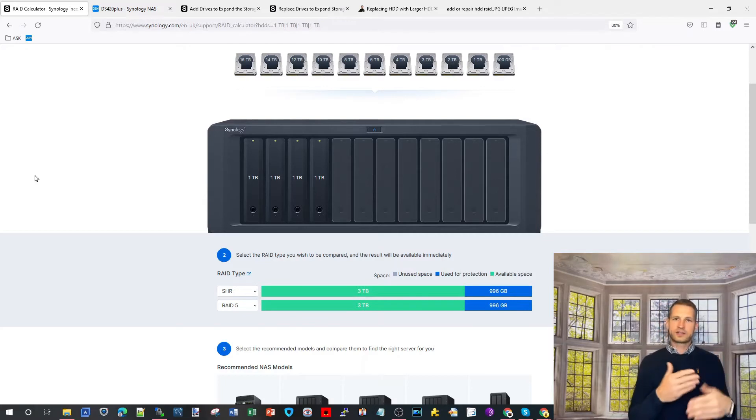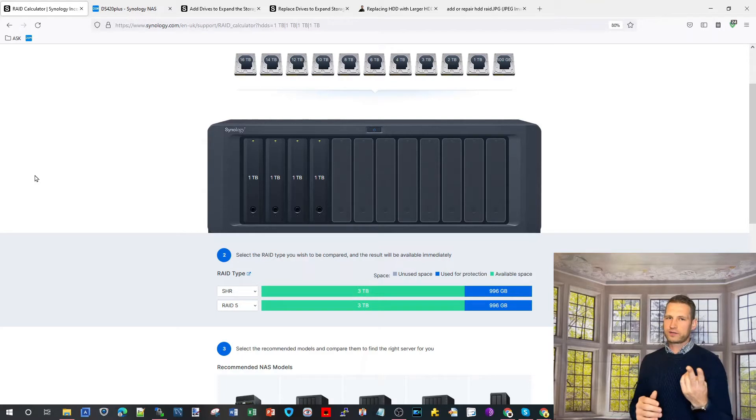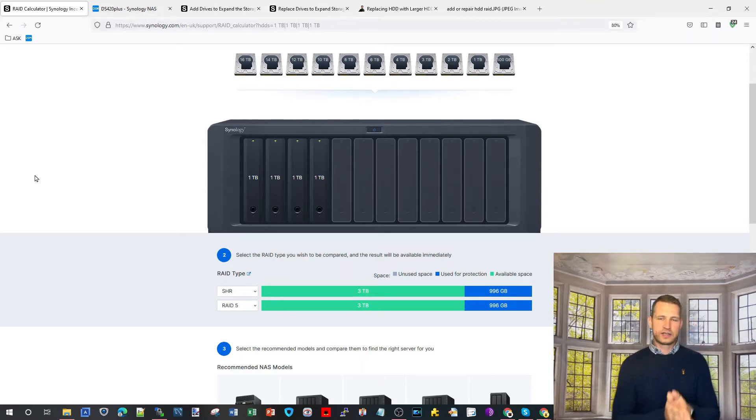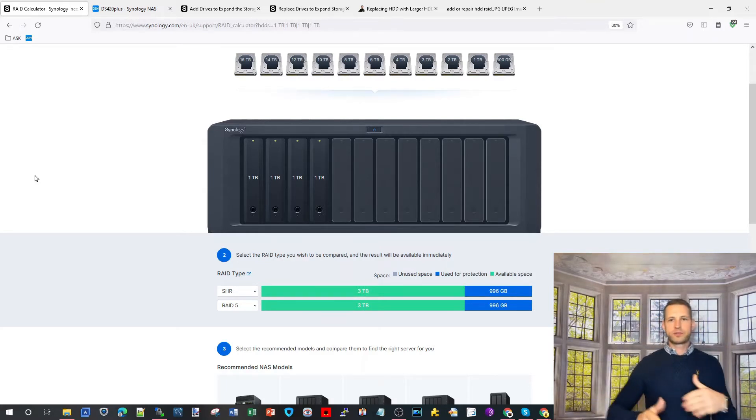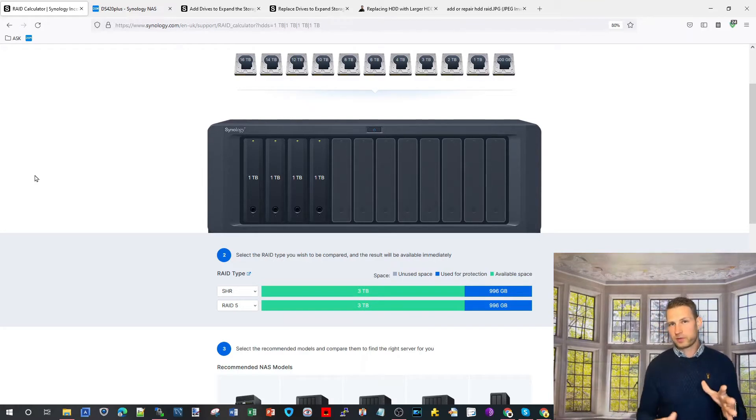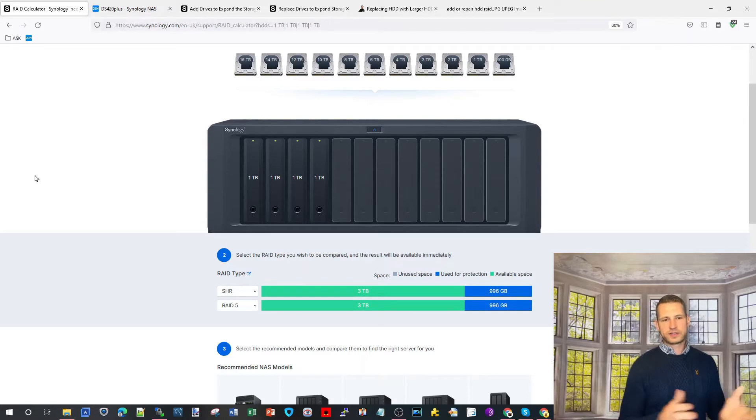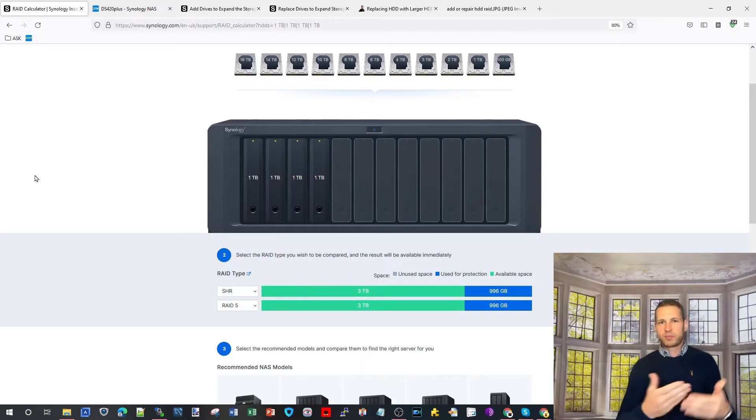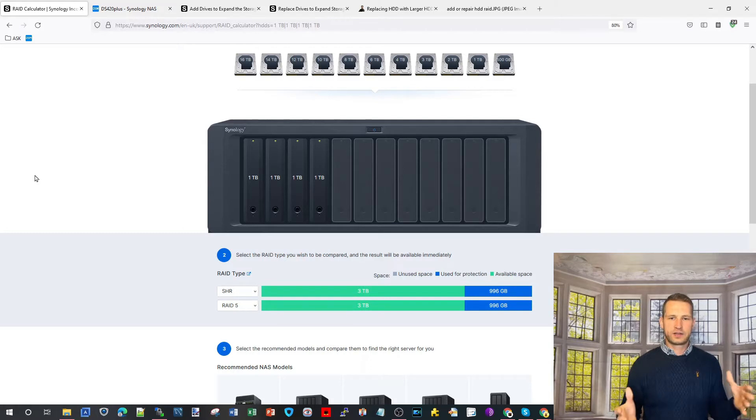If you have four bays or more then things are simpler, but you still need to change two drives in your RAID to actually increase the storage capacity. Lots of people think can I just add a single drive to an existing RAID or replace a single drive?